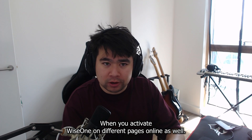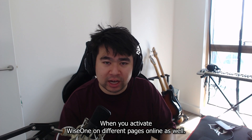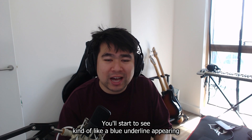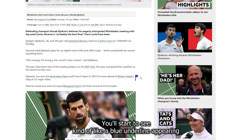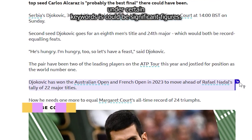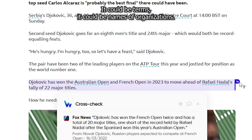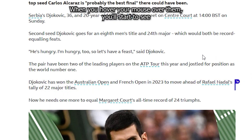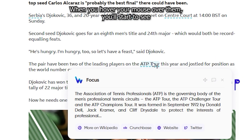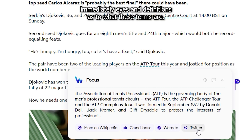When you activate WiseOne on different pages online, you'll start to see a blue underline appearing under certain keywords. This could be significant figures, terms, names, or organizations. When you hover your mouse over them, you'll start to see immediate links and definitions as to what these terms are.